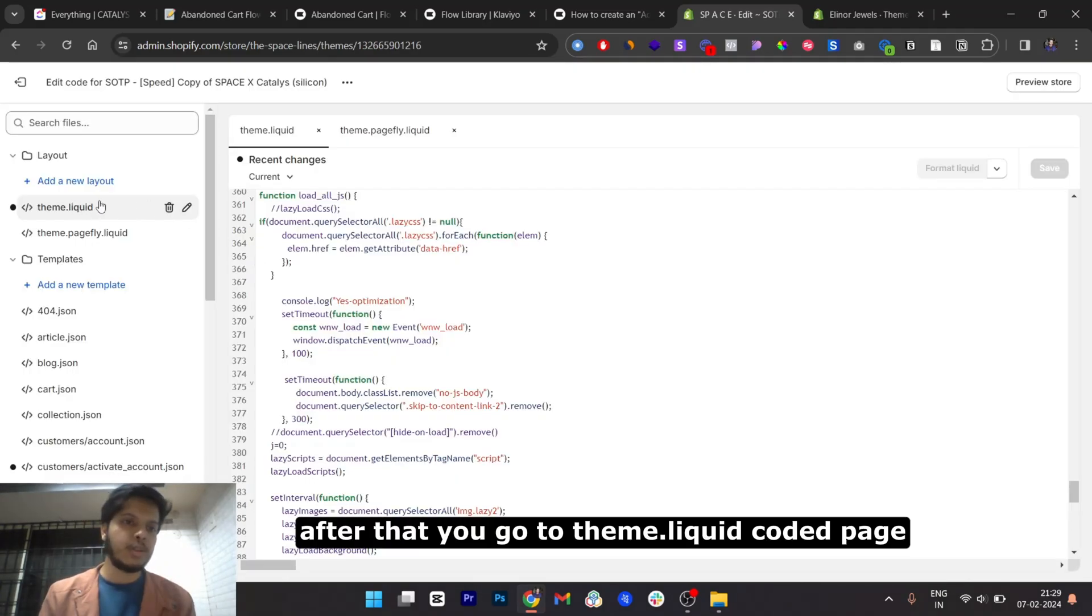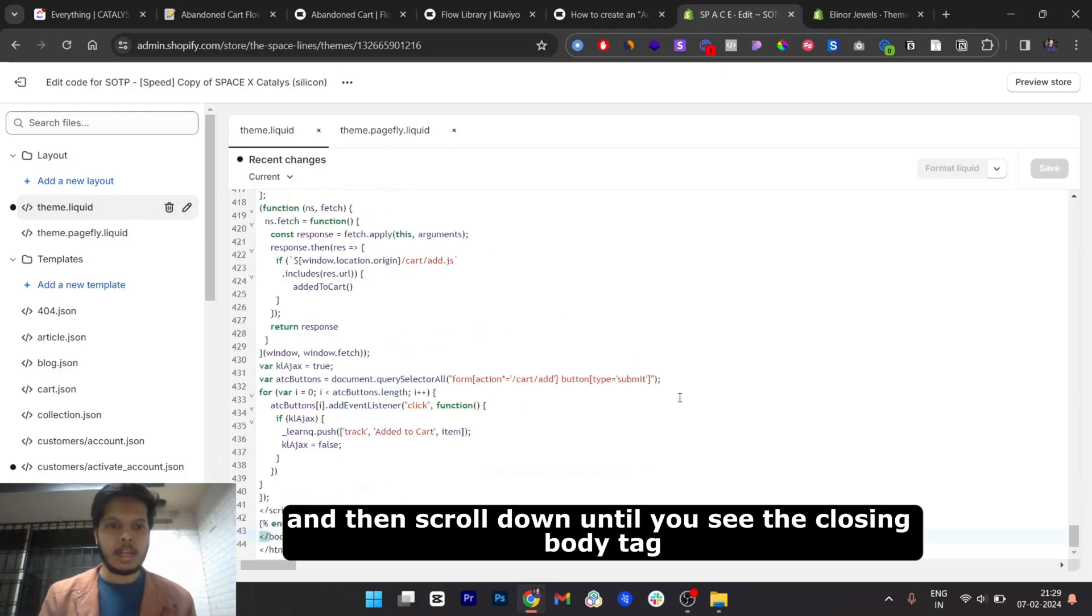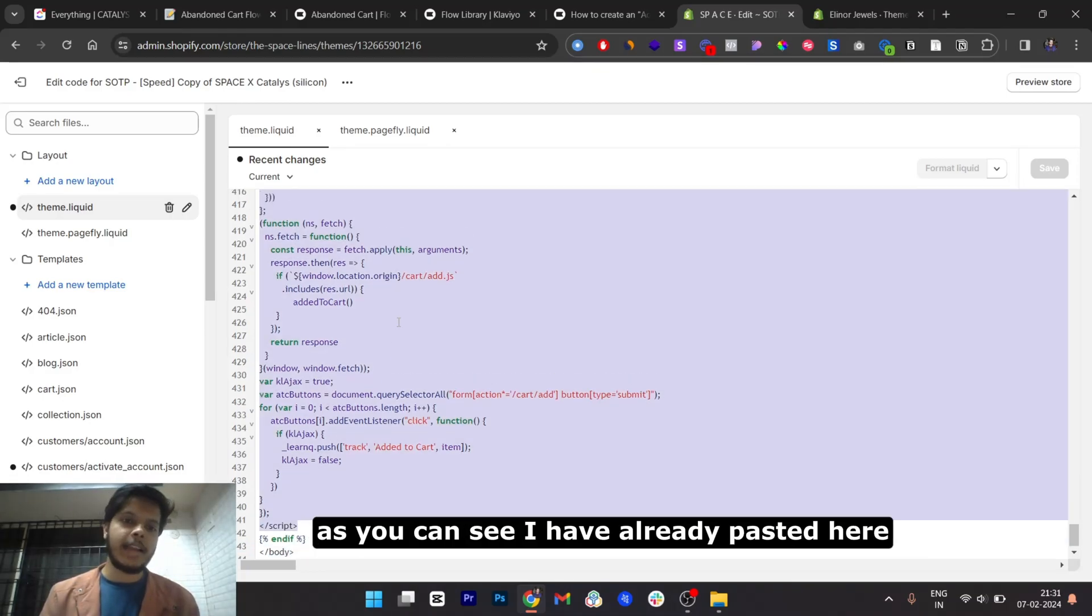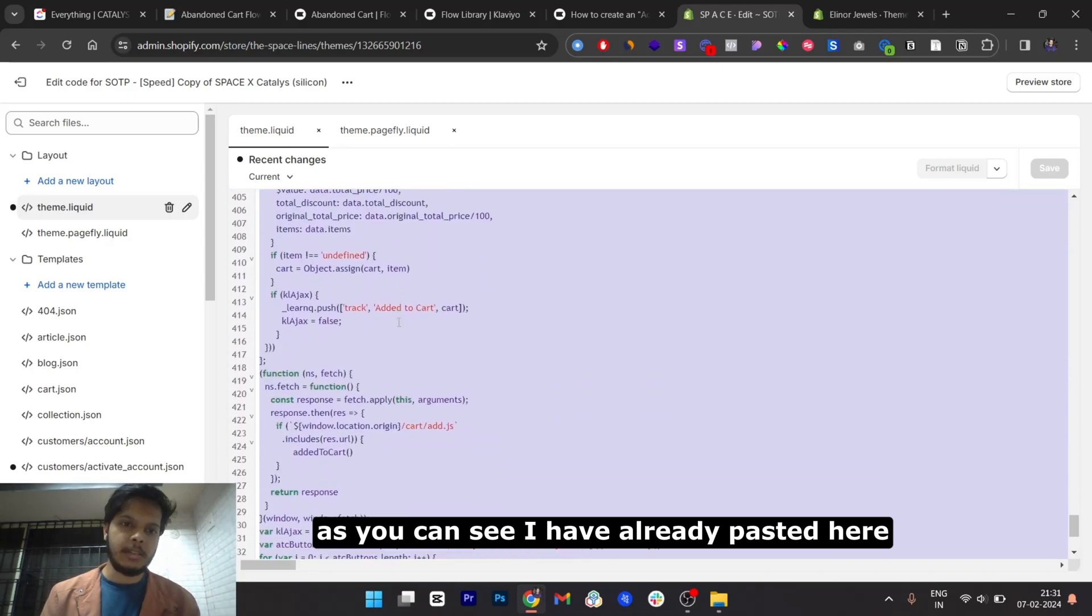After that, go to the theme.liquid code page and then scroll down until you see the closing body tag. Paste the script before the body tag. As you can see, I have already pasted it here.